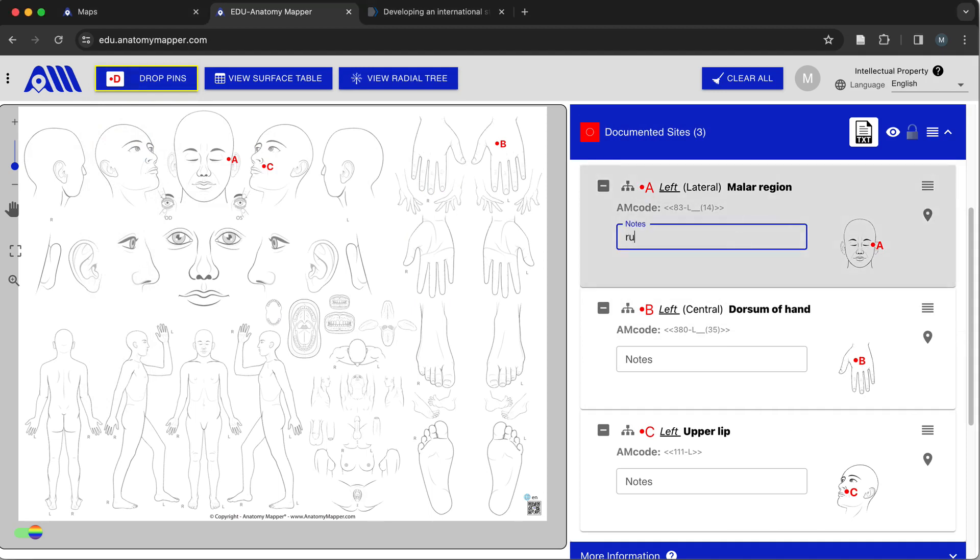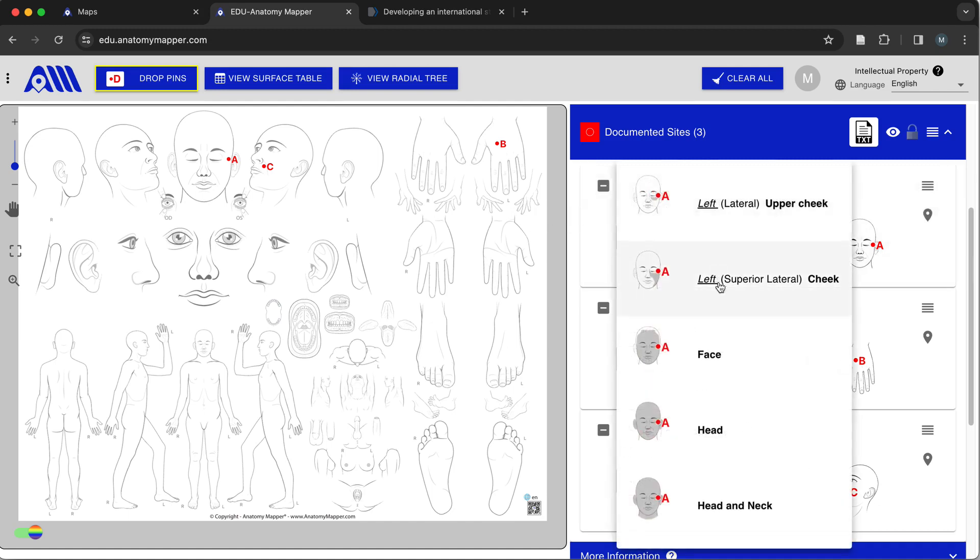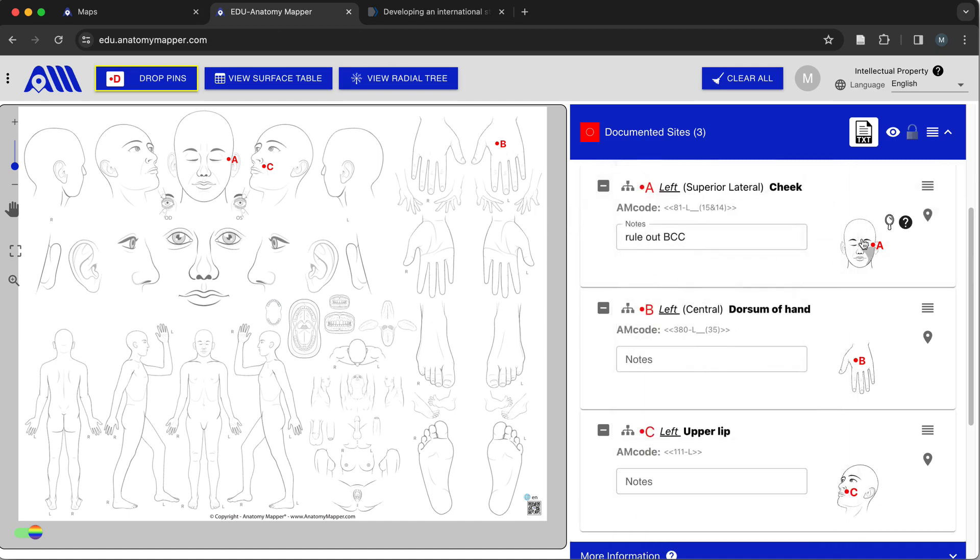Registered users can also add notes to individual anatomic sites and select a more appropriate level of hierarchy if they so choose for each anatomic site with dynamic recoding.